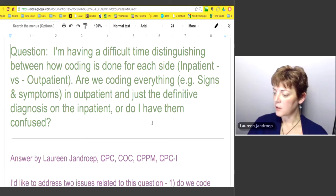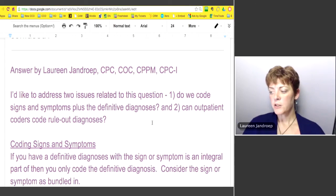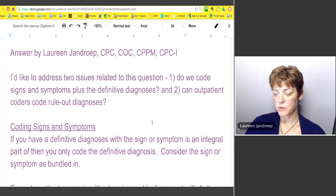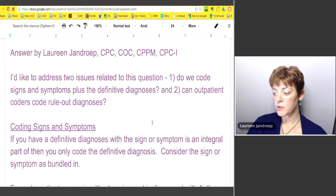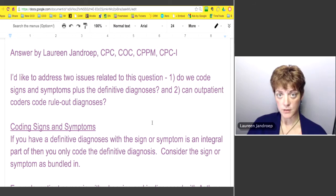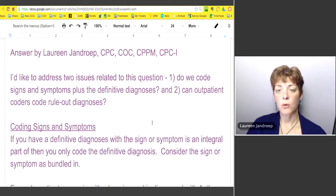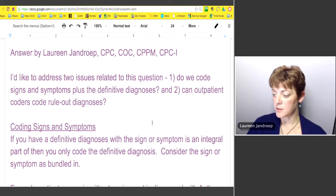It's a little bit confused. I wanted to address two issues with this question: one, do we code for signs and symptoms plus the definitive diagnosis, and two, can outpatient coders code rule-out diagnoses?